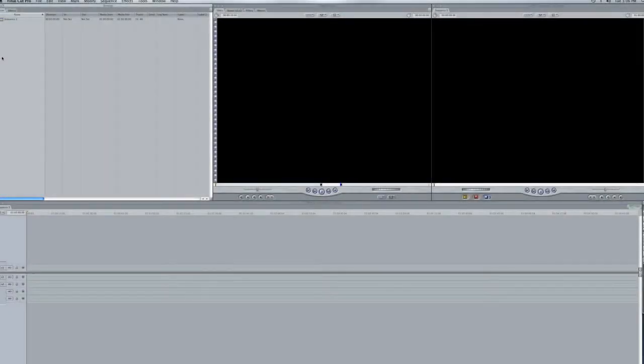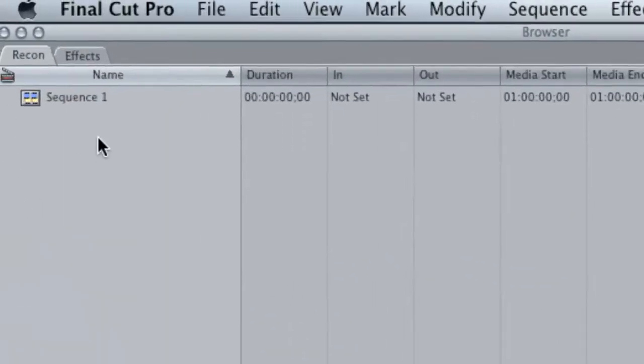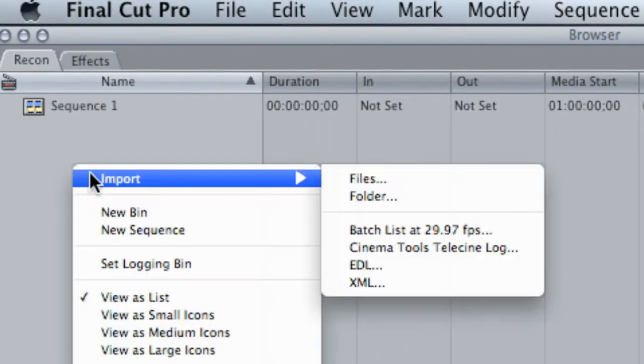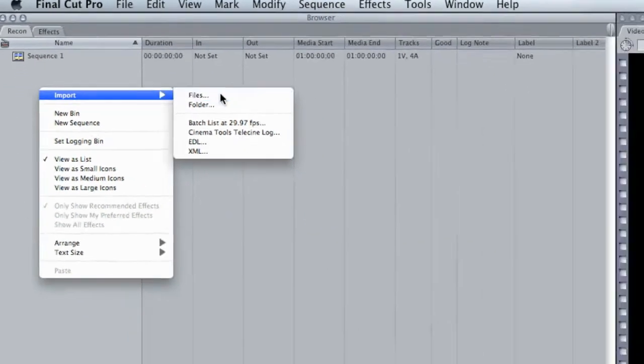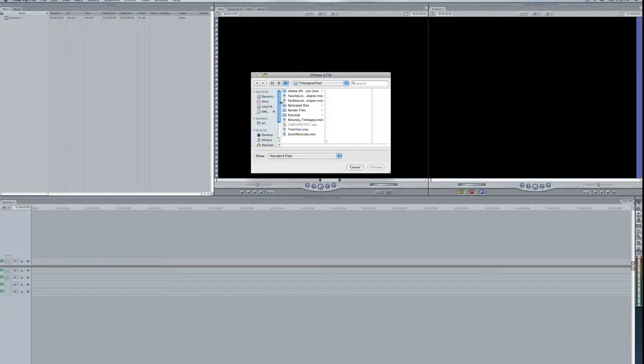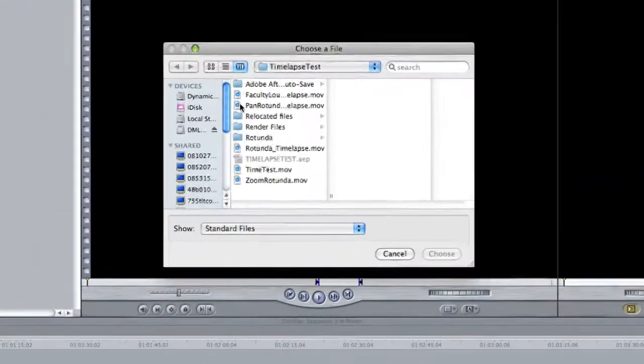Hello everyone, this is Daniel again and I just want to do a quick tutorial on how to reconnect media. So what I'm going to do here is go ahead and import some files into my project.